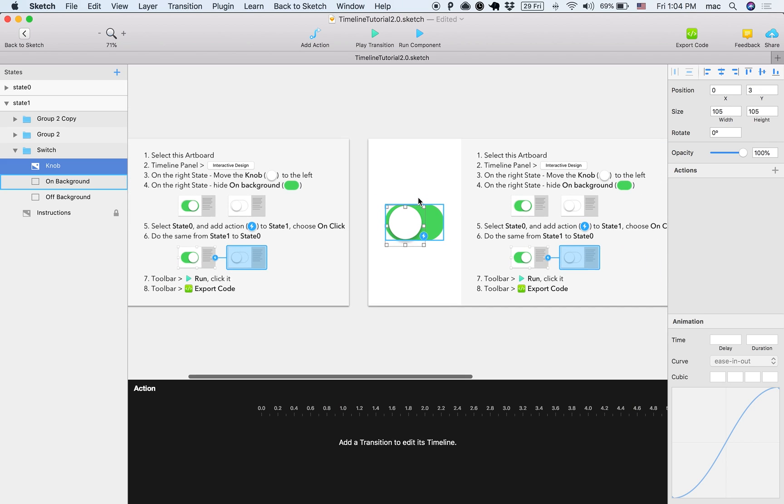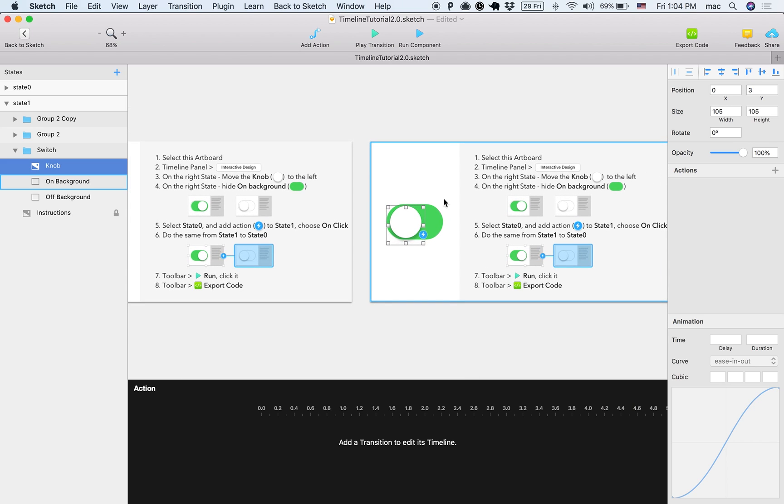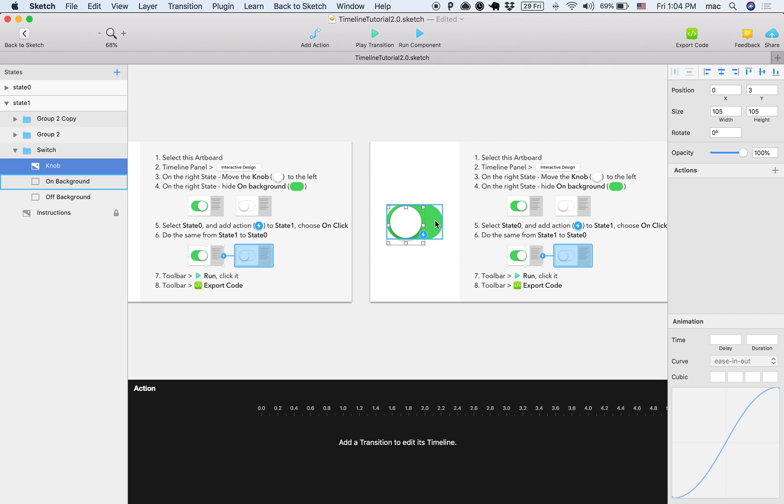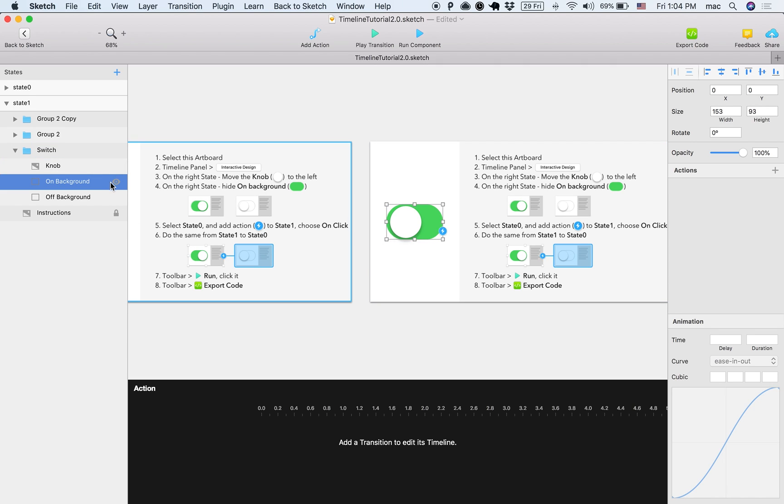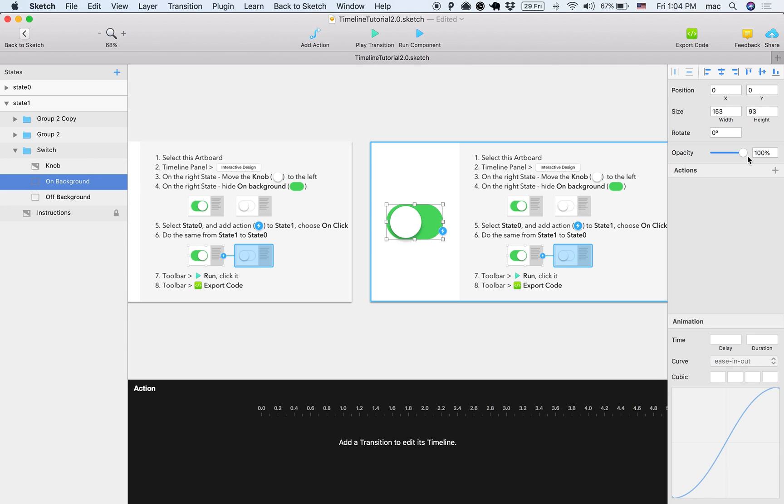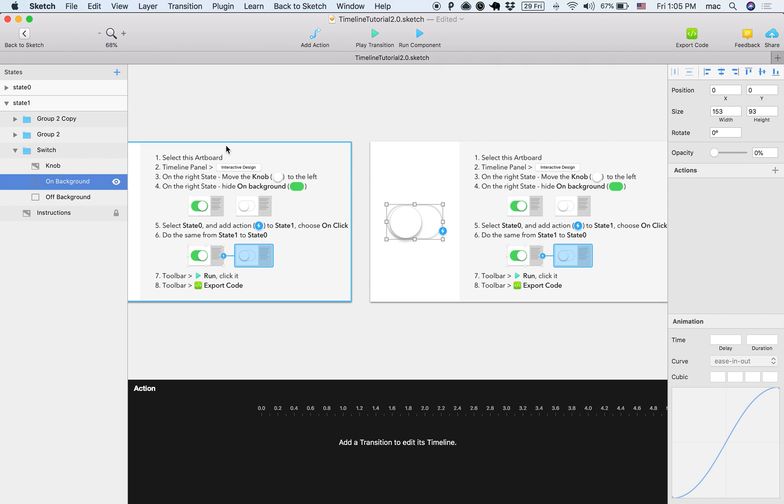And then move on to step number four, which says on the right state, hide the on background. So let's select the on background here, or I can also select it here, and hide it. Now, there are two ways to hide it. One is to hover over the layer and then click the eye icon. Or I can also basically turn off the opacity all the way down, which is the same. So I did both of these.